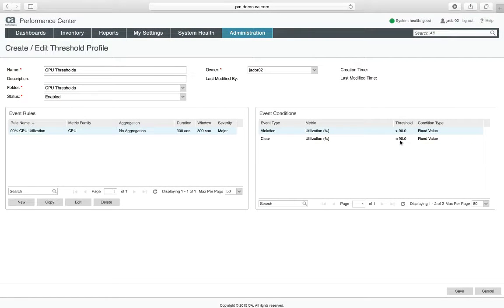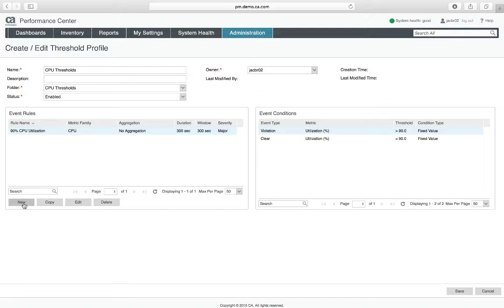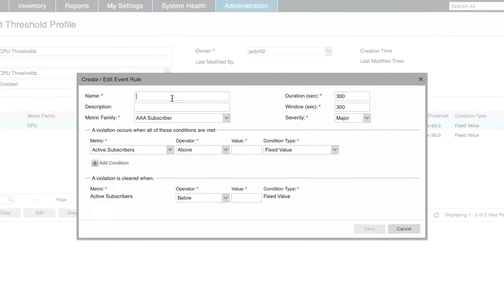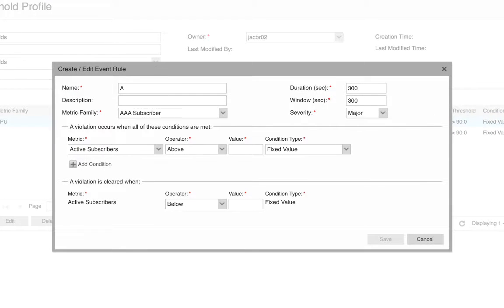This is great if you want a static value, but say you want to know if something abnormal is happening in the system. We can do that as well. I'm going to create a new event in the same threshold profile and I'm going to call this one abnormal CPU.